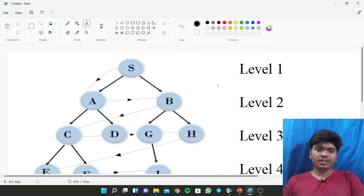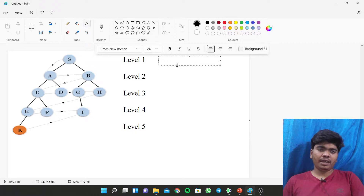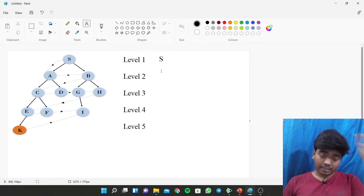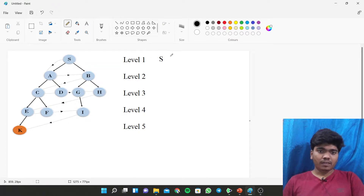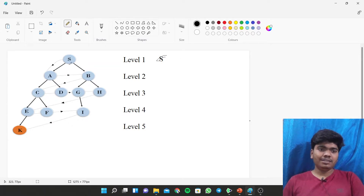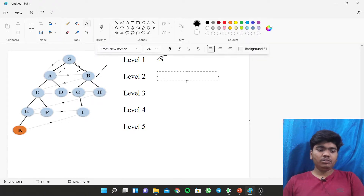A queue is a representation of elements in a proper order. Now if we see level one, there is only one single element, so we consider that as our queue for level one. Then if we cancel S, we form another queue — we look at the interconnections for S. A is connected with S and B is also connected with S.